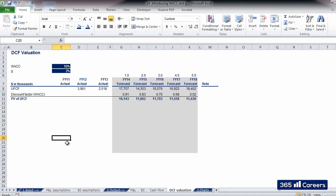The next step will be to consider the period after 2018. In our next video, we will calculate the continuing value of the business. This is a 365 Careers video. Thank you for watching.